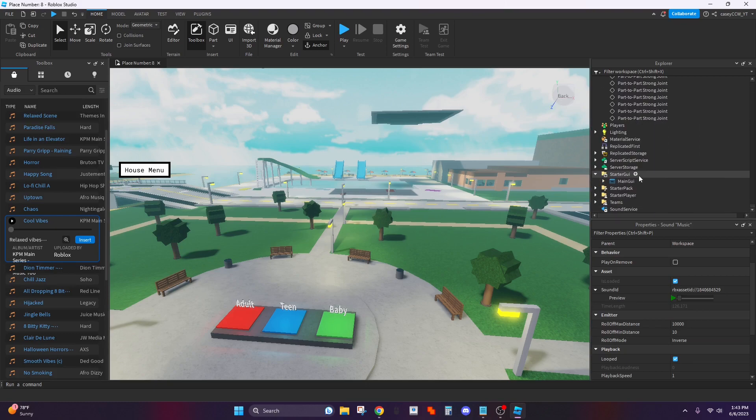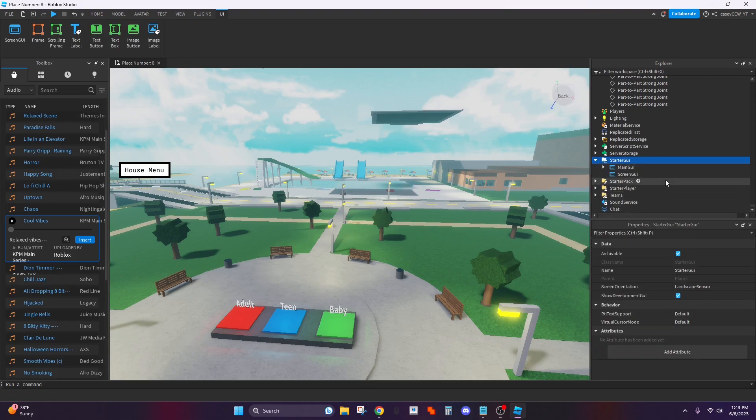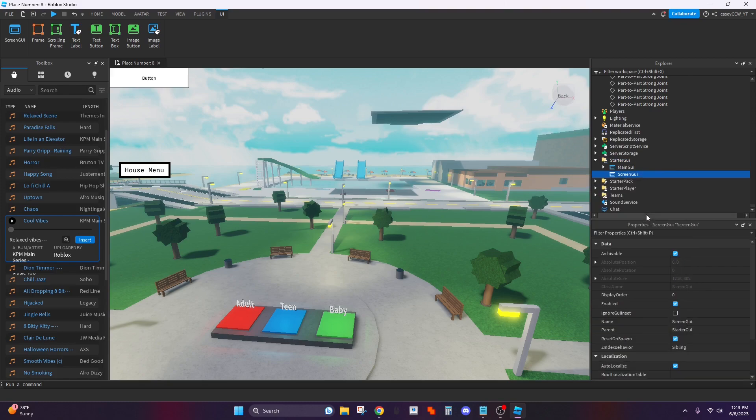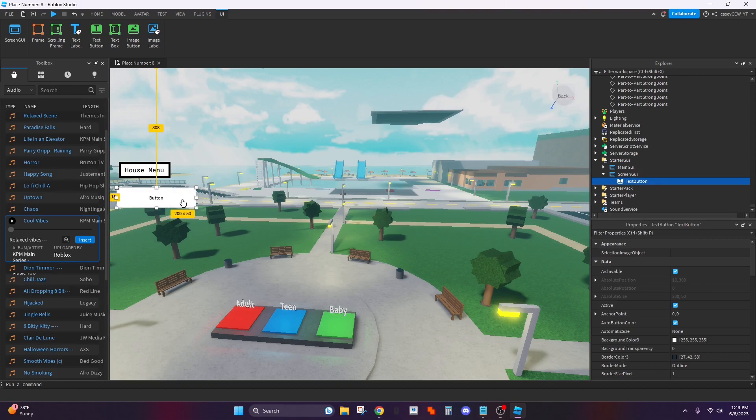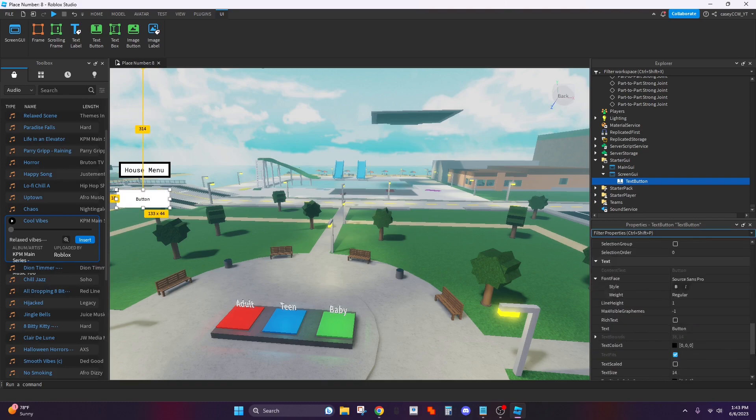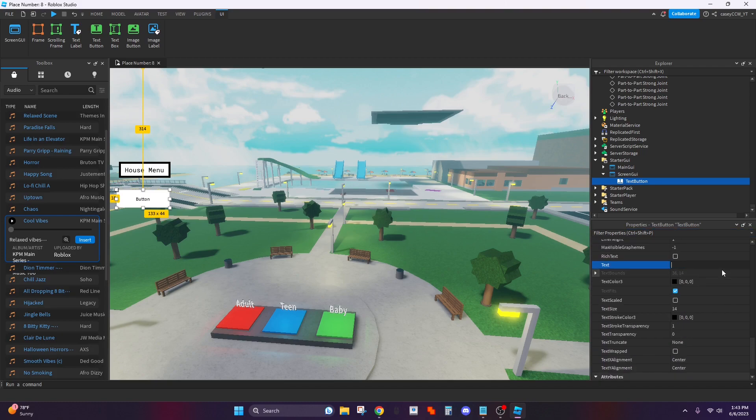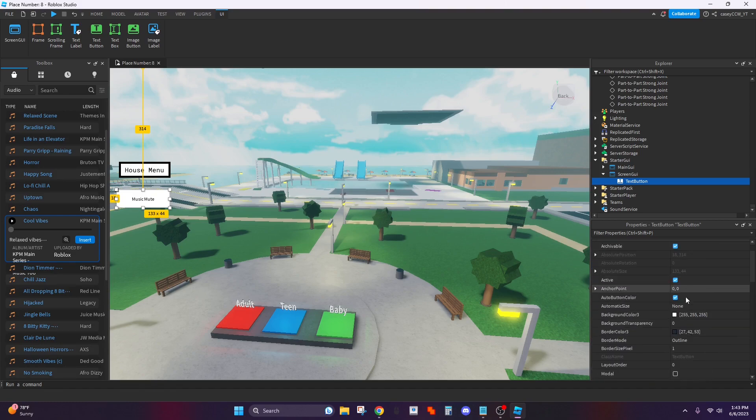Click on the plus do screen GUI and then text button. You can fool around with this I'm not going to waste too much time on this but it's really easy to figure out. It's going to put music mute and you can change the color around and stuff.